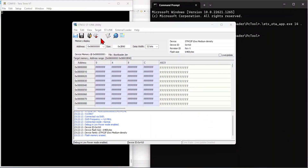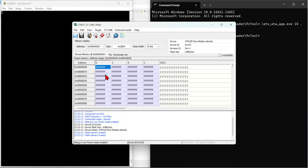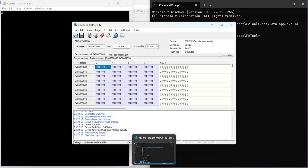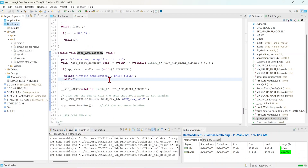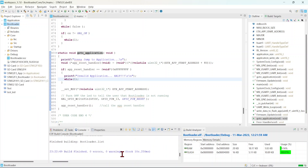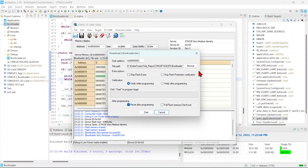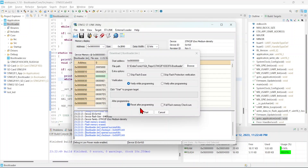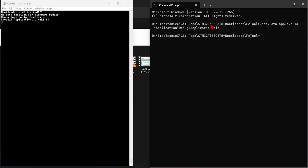Now let's see the demo. First I'll erase the entire flash — you can see these addresses are all 0xFFFFFF. Now I'm building and flashing the bootloader. Opening TeraTerm: 'Bootloader version 1.0 has started', 'No data received for firmware update', jumped to application — but since there is no application it says 'Invalid application, halt'. So the bootloader is flashed but there is no application yet.